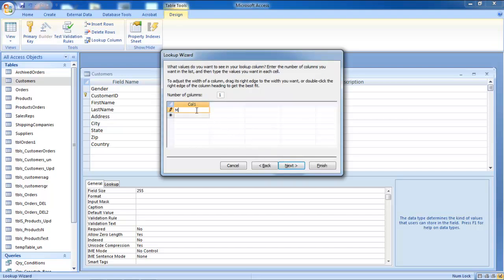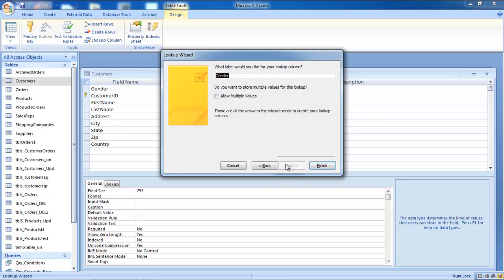Now enter the items that you want in the drop-down list. In this tutorial, we are creating a drop-down list for gender. Thus we will type in male and female. Once you are done adding the list contents, click on the Next button.